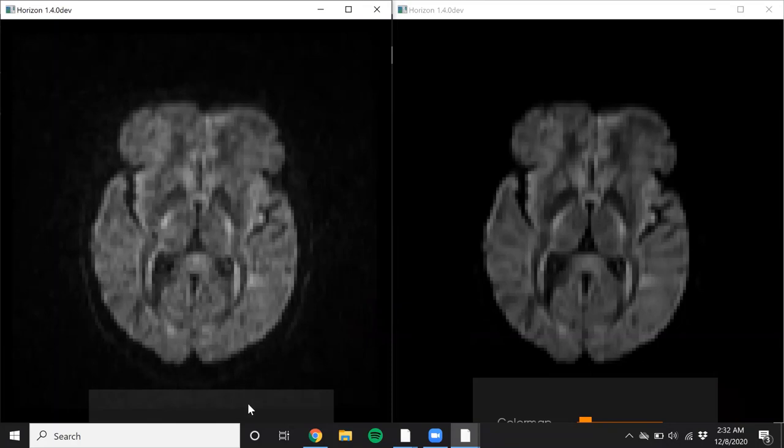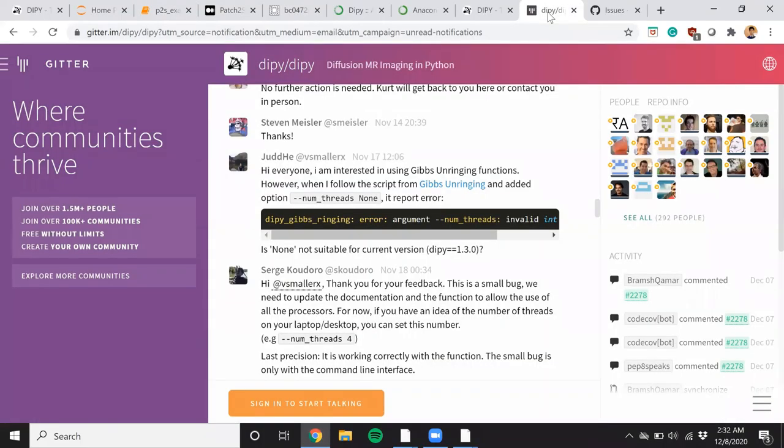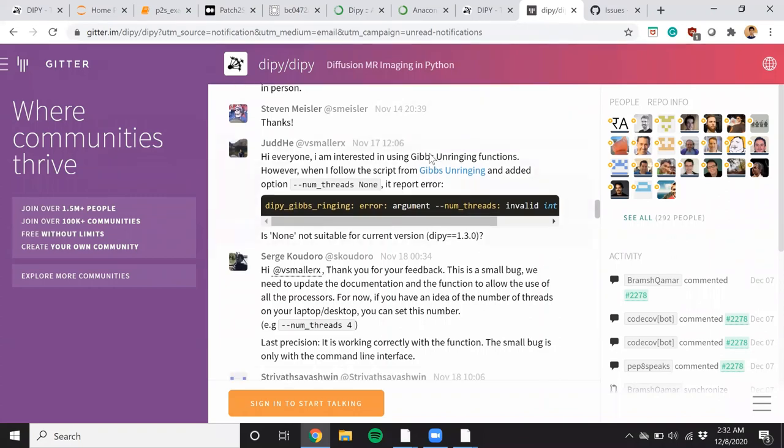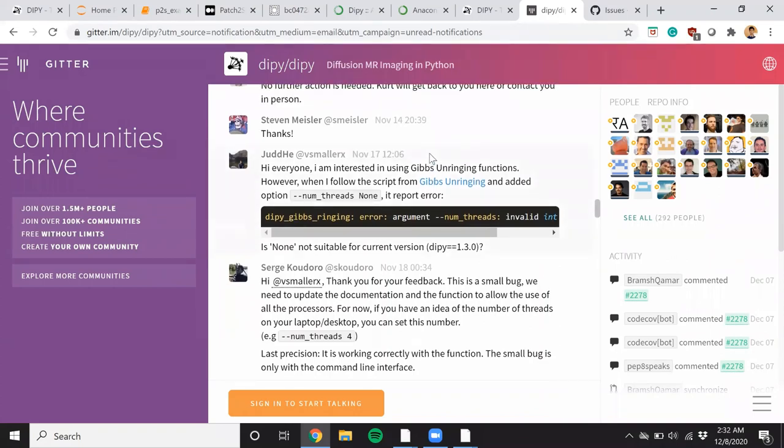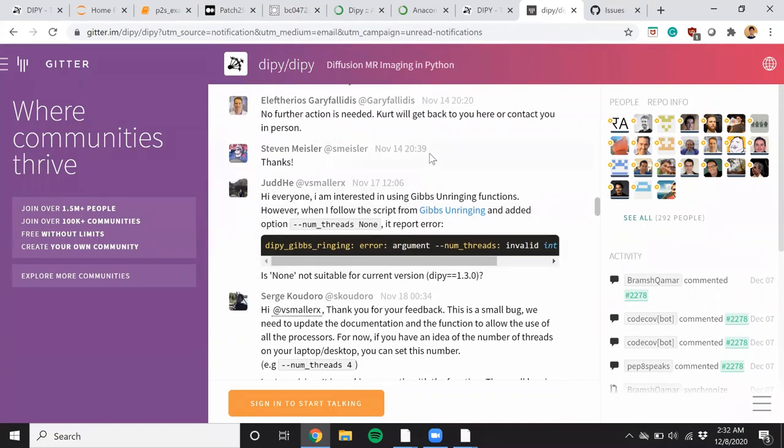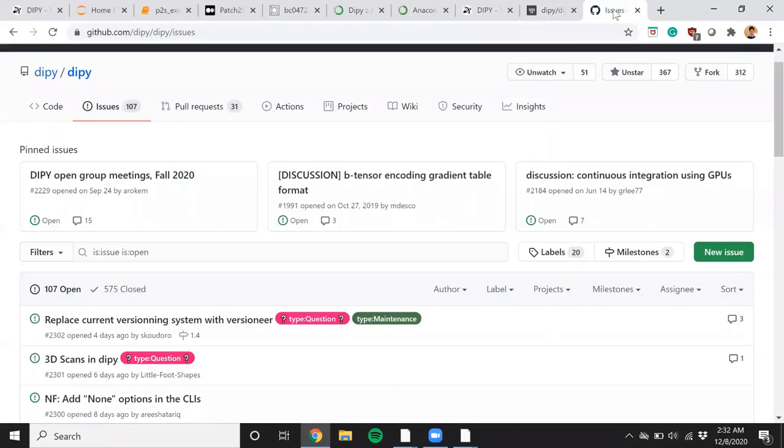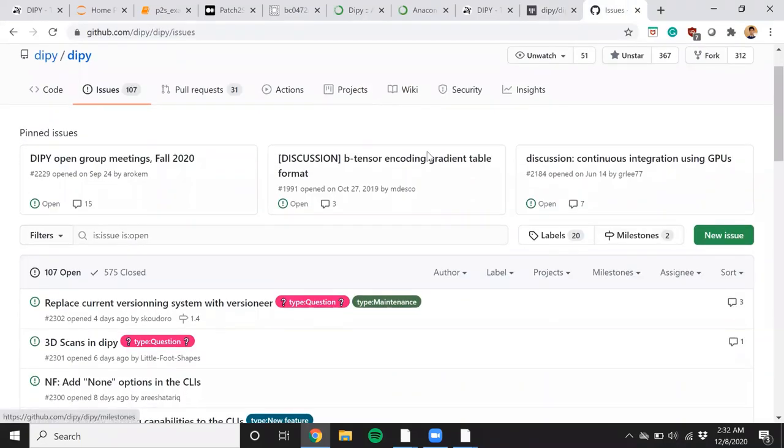If you face any issues with either Horizon, the command line interface, or the Pythonic API, make sure that you reach out to the dipy community. The GitHub handle of dipy is very active and we respond very quickly. If you are familiar with GitHub, you can always raise an issue and we will respond very quickly. Thank you.